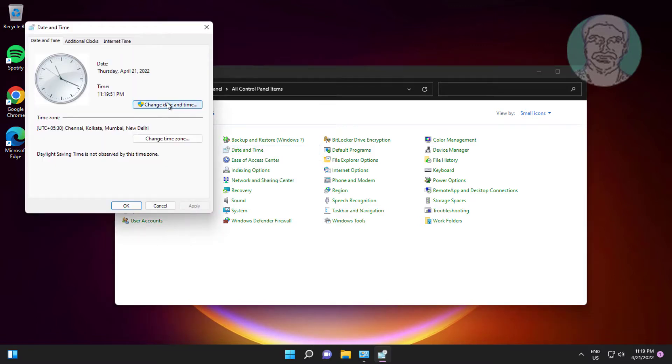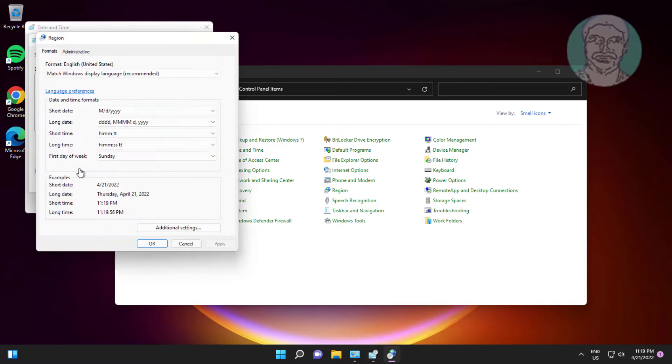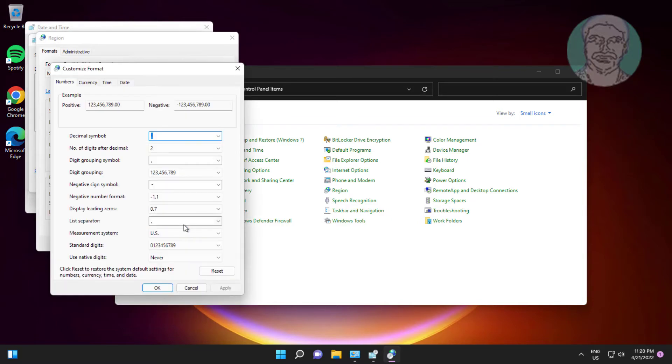Click Change Date and Time, then click Change Calendar Settings, then click Additional Settings.